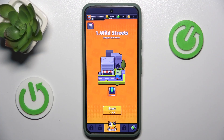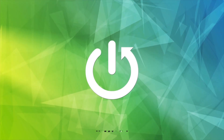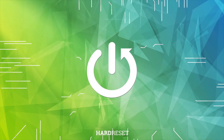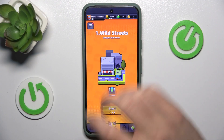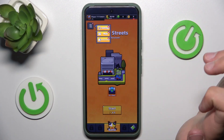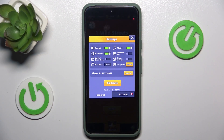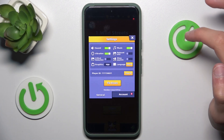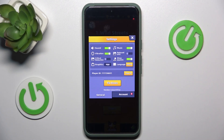Hello everyone and welcome to our channel. Today I will show you how to show your joystick in Survivor.io. First you have to click this button, then go to settings, and here the third option from the right is show joystick. Click on it and it's enabled.